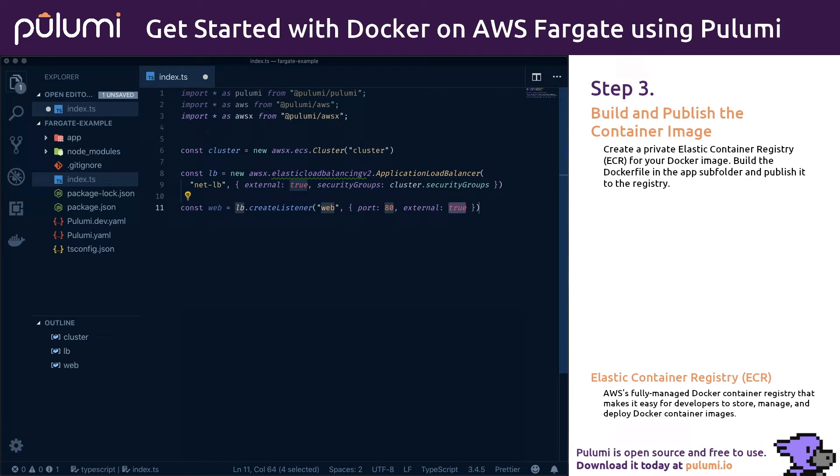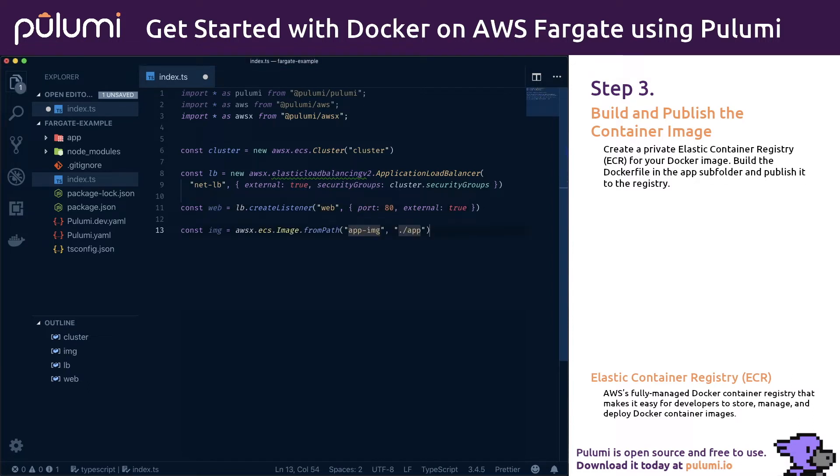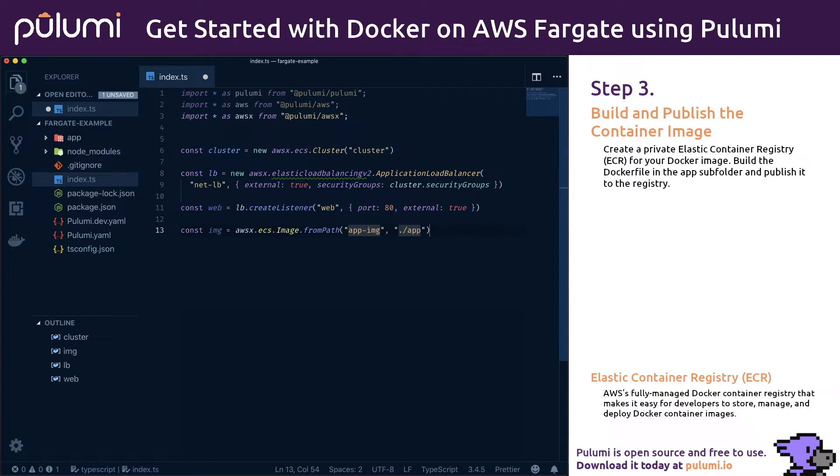Now it's time to build and publish the container defined in the app folder. Thanks to the AWS X package, we can accomplish this with just a single line of code. This single line will allocate a private elastic container registry, or ECR, repository for your Docker image. This is AWS's hosted Docker registry solution, privately encapsulated inside your AWS account. It will also build the Docker file in the app directory and publish it to the registry each time you run Pulumi up. This means you get a single command line to both provision and update your infrastructure, in addition to publishing and rolling out your images.